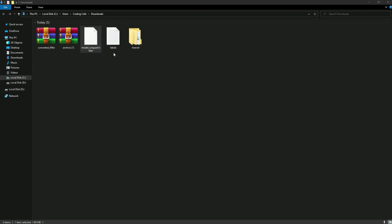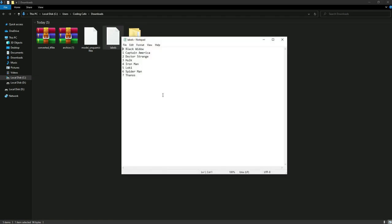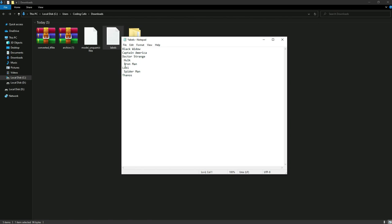The extracted files include a labels file and a model file. Open the labels file and remove the index numbers like 0, 1, 2, 3 because we don't need them — we only want to show the names of the Avengers. Save the file.